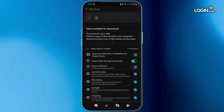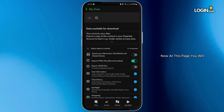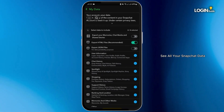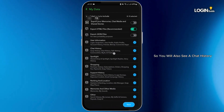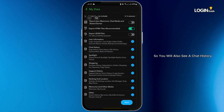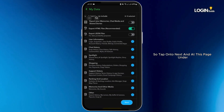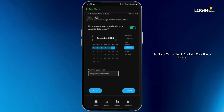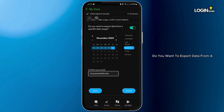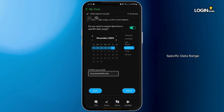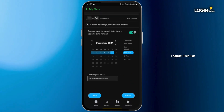Now at this page you will see all your Snapchat data. Here you will also see a chat history. Tap onto next, and at this page under 'Do you want to export data from a specific date range?'